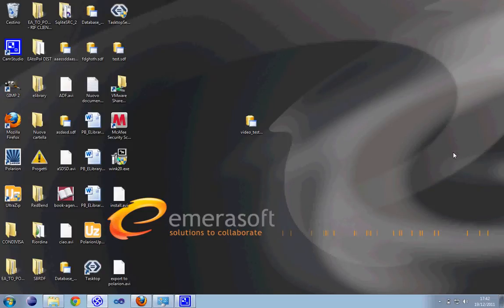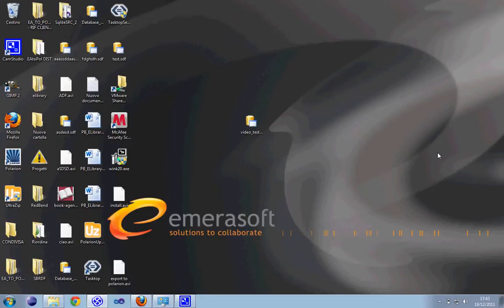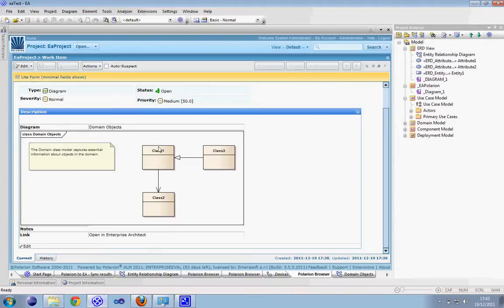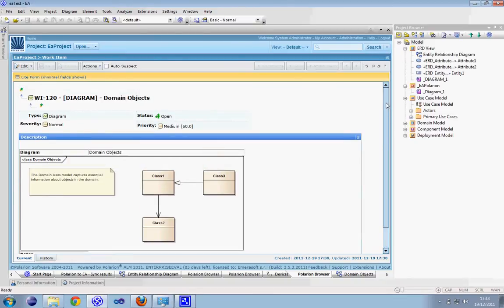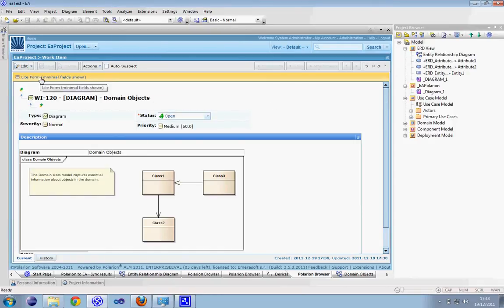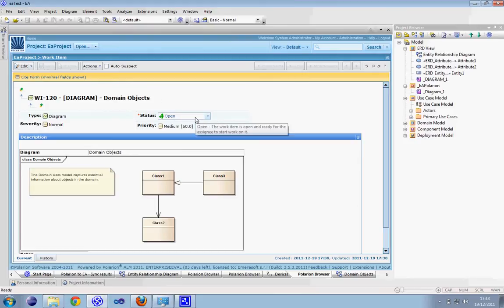Welcome back and hello to everyone. This is the third video for the Polarion plugin to Enterprise Architect. In this video we will show you how to synchronize some information from Polarion to Enterprise Architect.